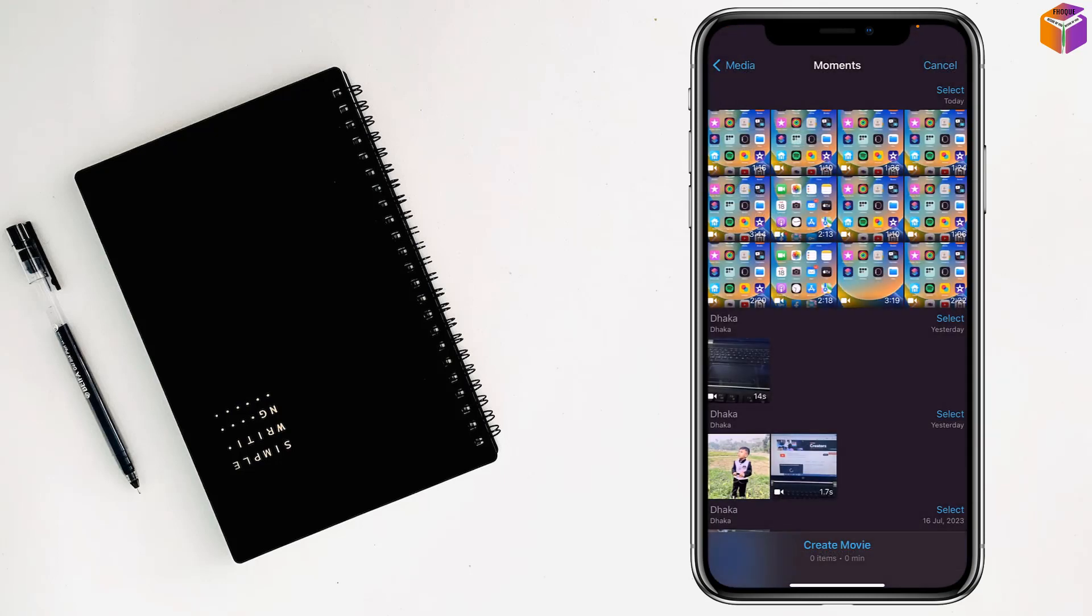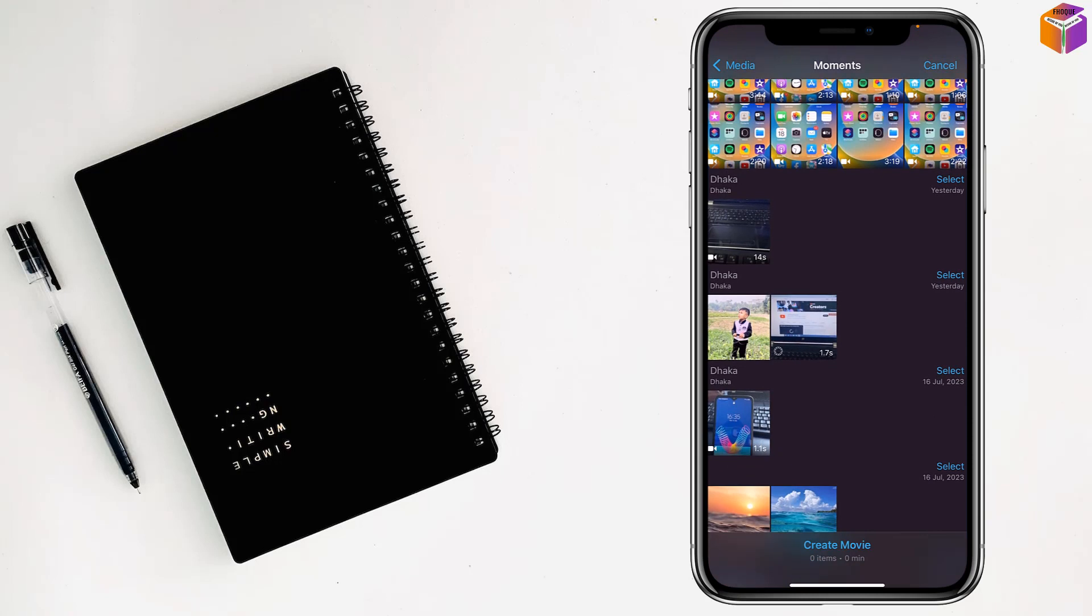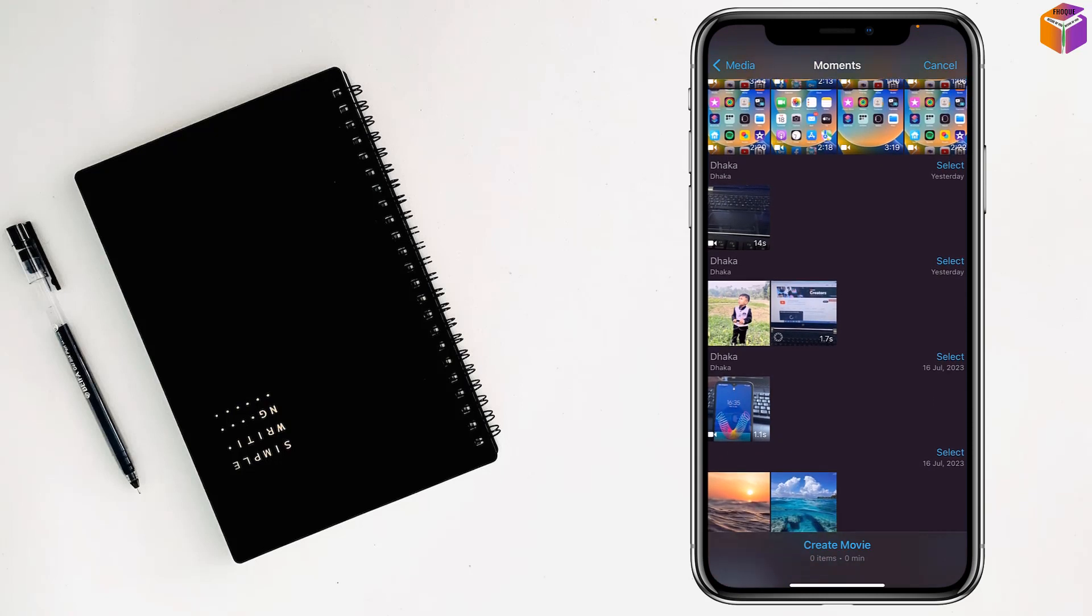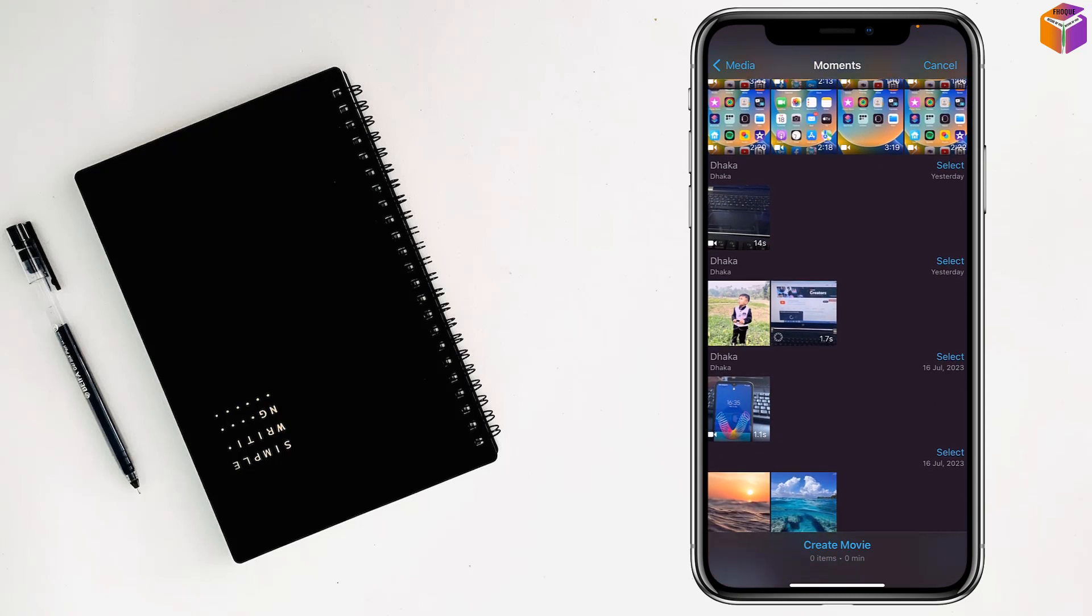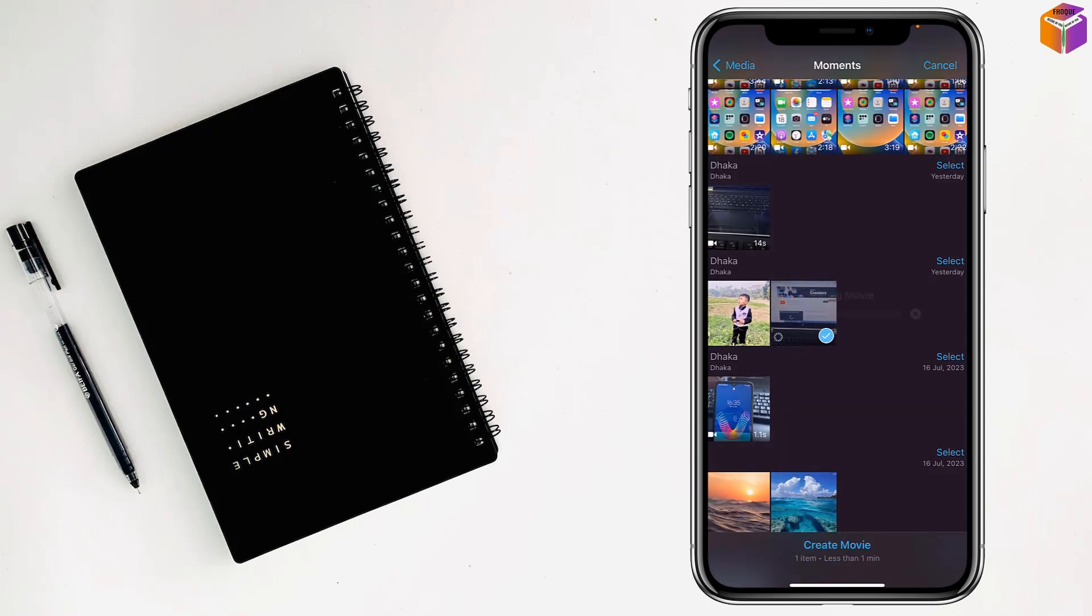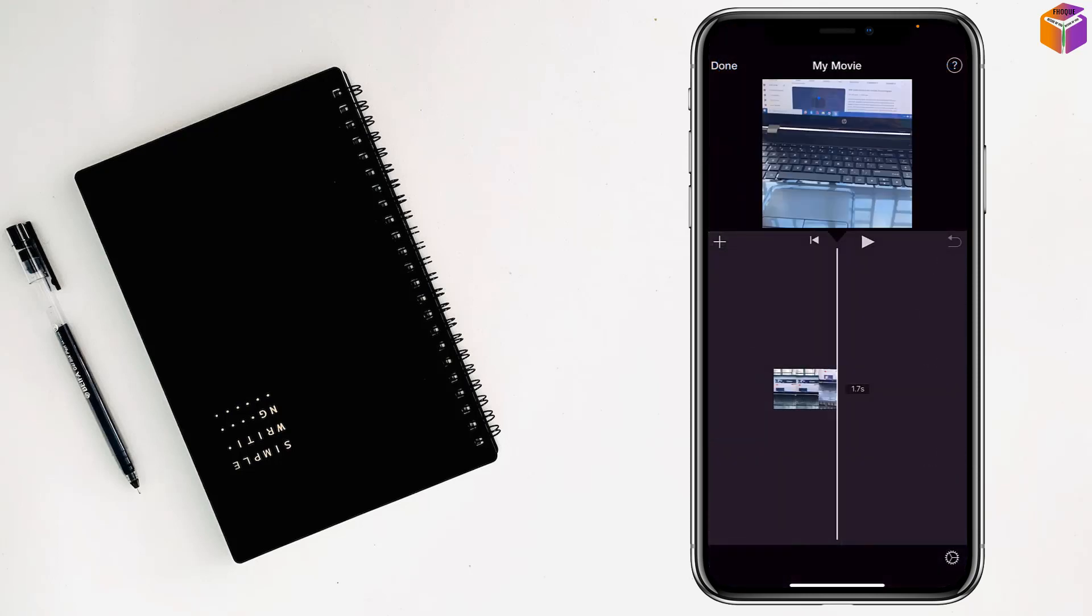Then tap on Mobi and you have to select the timelapse video. Select this timelapse video and tap on create movie. Then select here on the timeline.